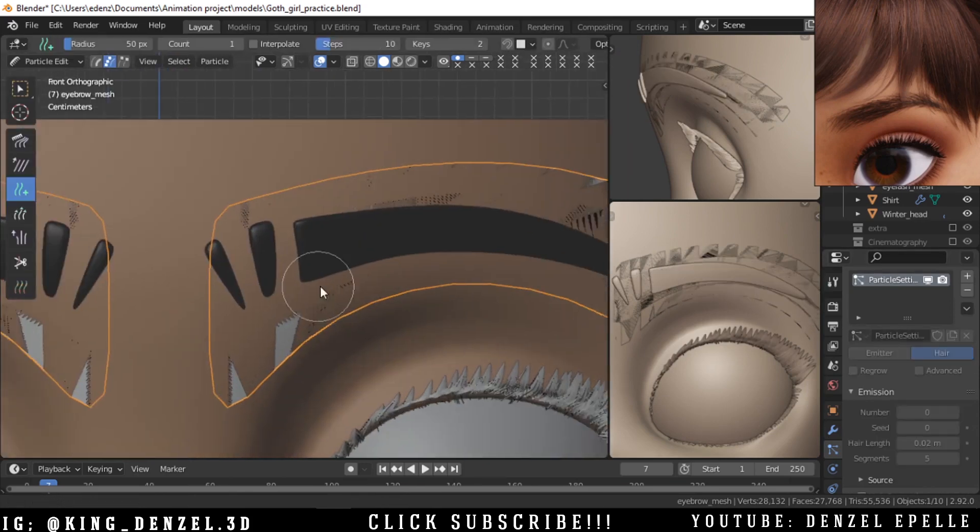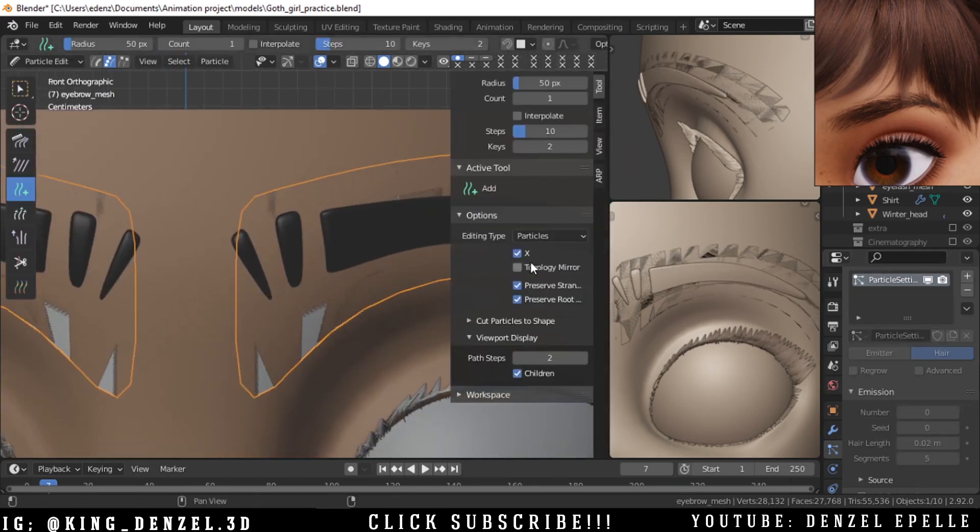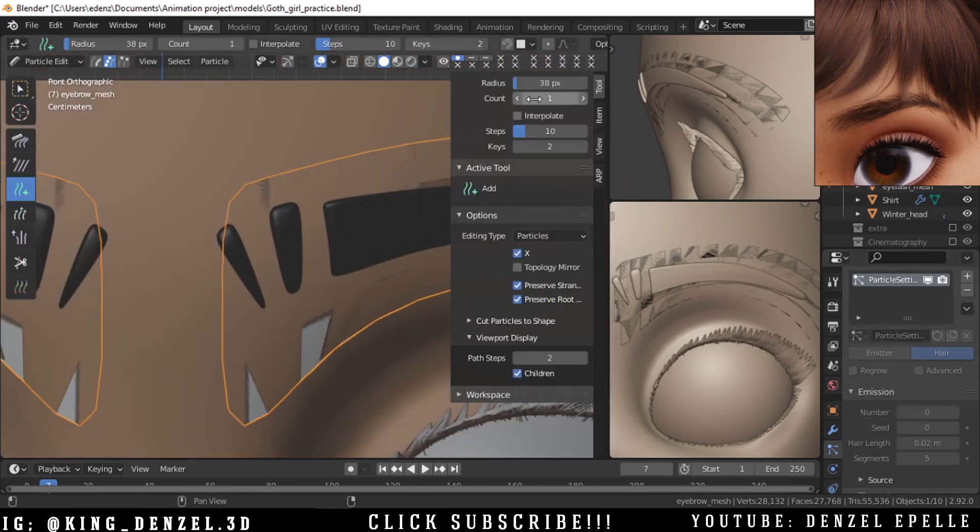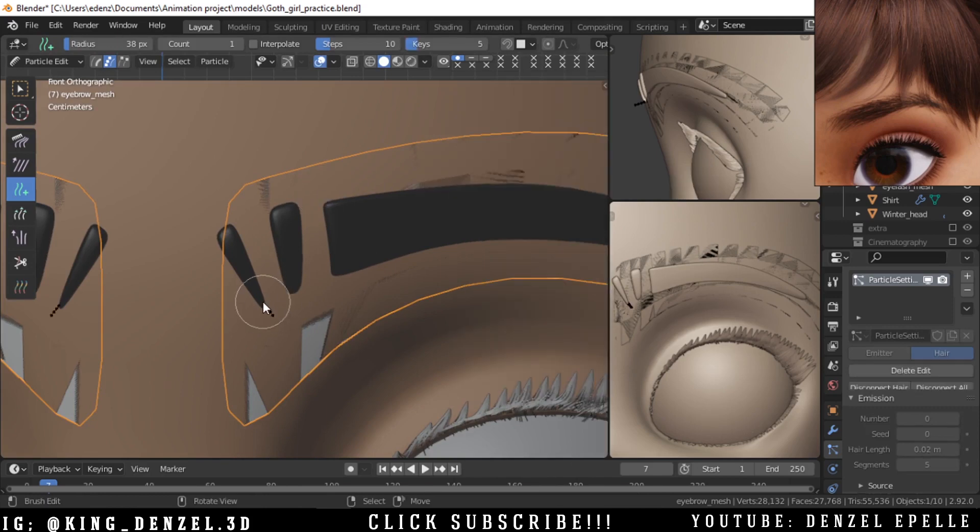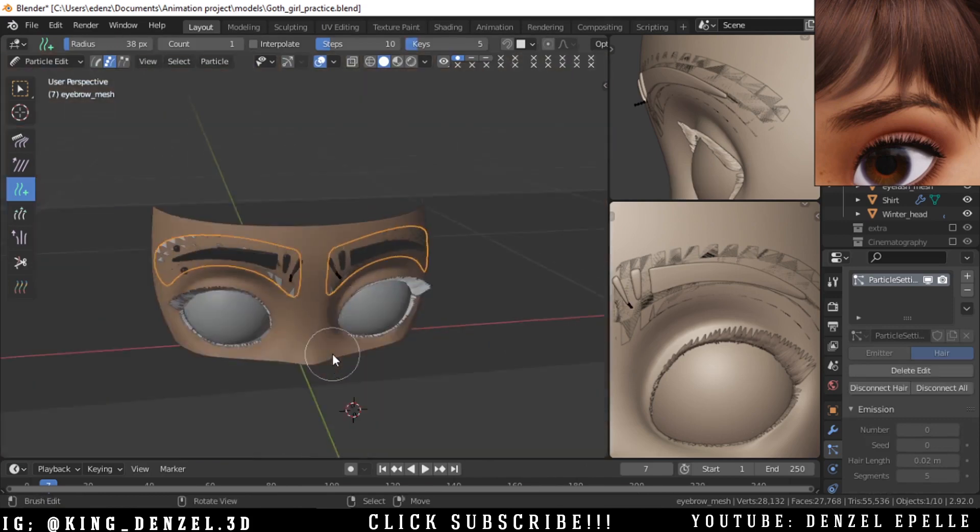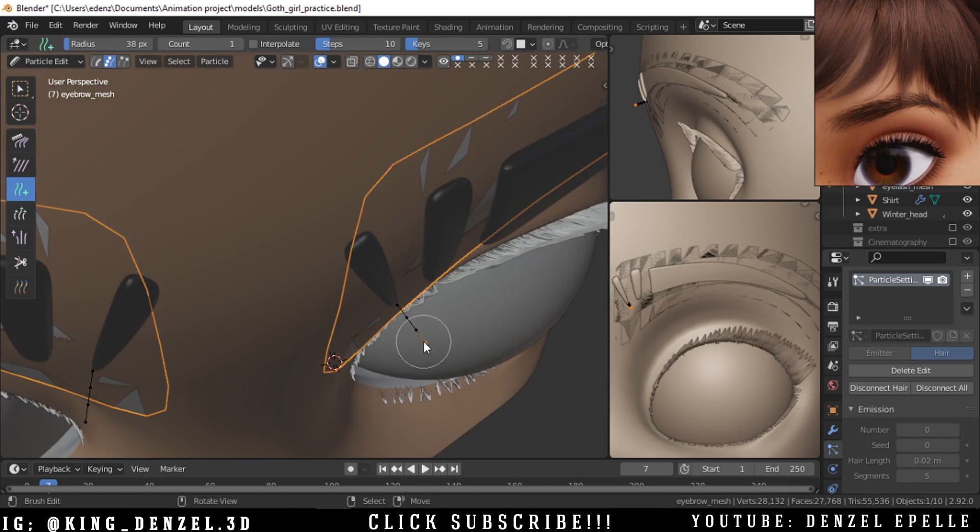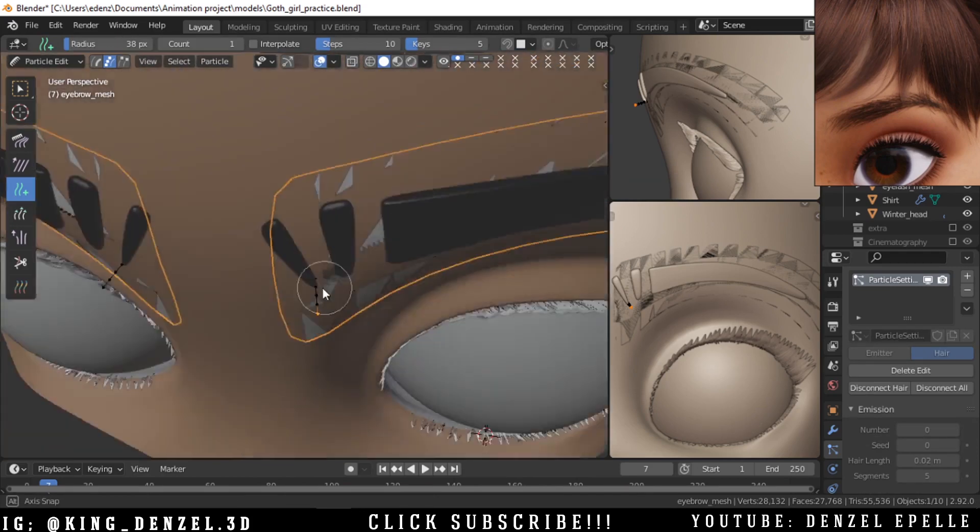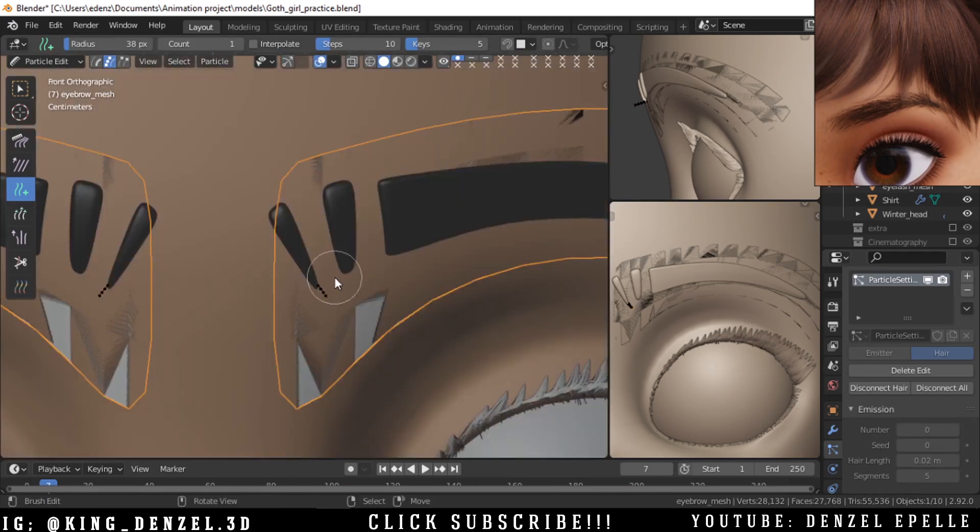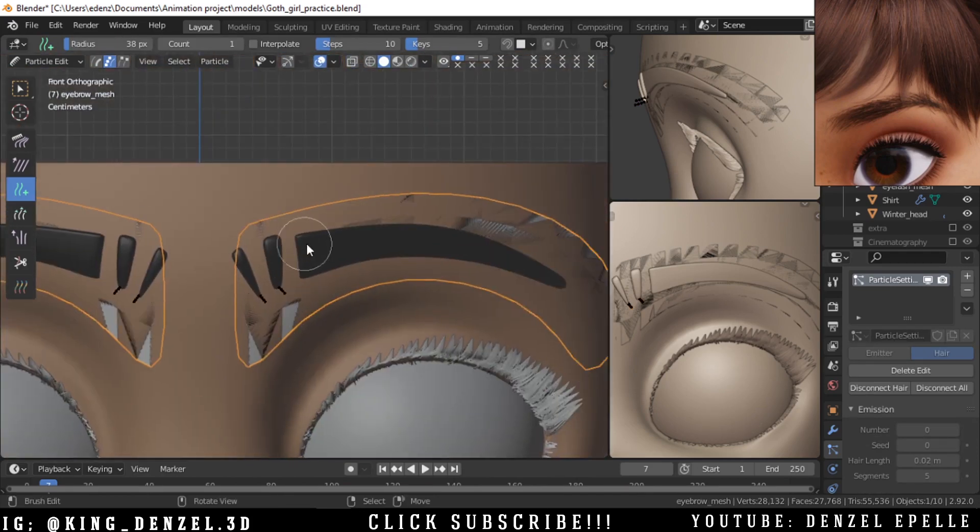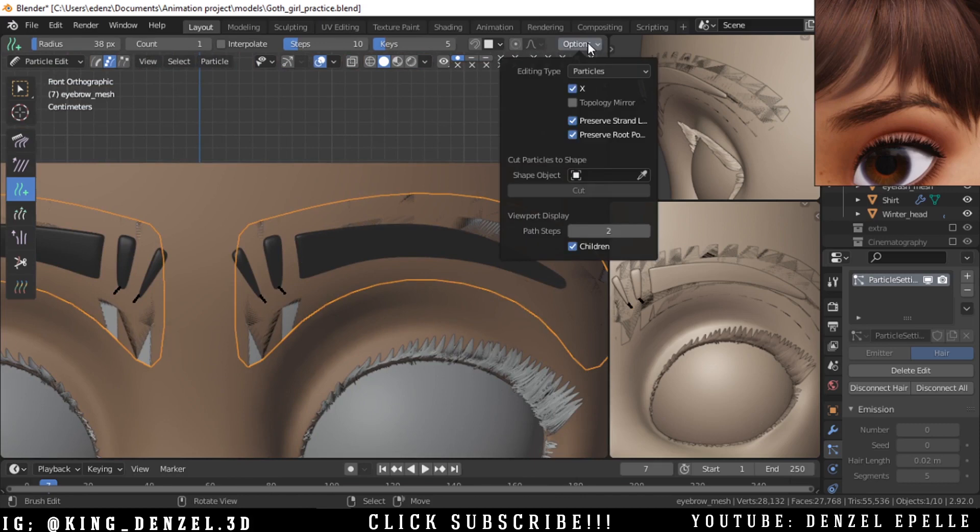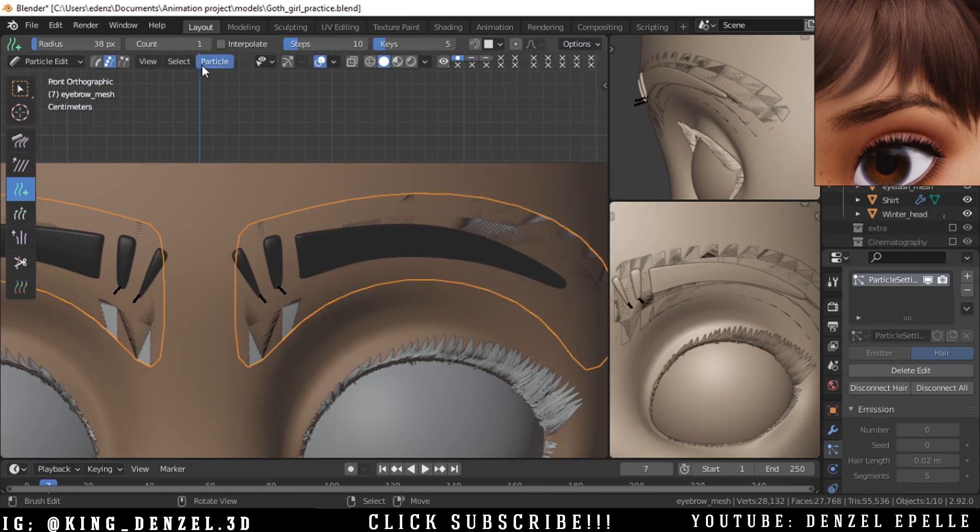I clear all the particles by inserting zero. And with the particle edit mode, we go in and start adding particles where we think they should be.